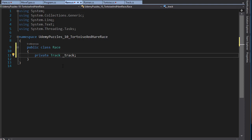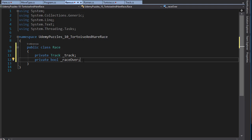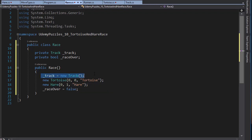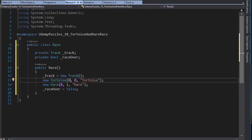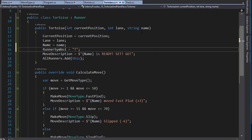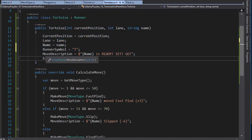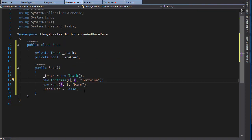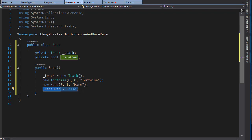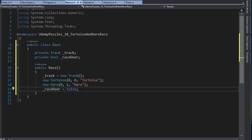Another variable we need is a variable that will hold true or false whether the race has finished, so I'll create a boolean variable for that. Now in the Race class constructor we can instantiate the objects — we instantiate the object of Truck and we also instantiate the Turtles and Hare. But you can see that we are not assigning it to any variables, because once we instantiate the object we pass the information that's needed — the position, lane and name. The object is created and it adds itself into the all runners list. I'm initializing the race over to false because at first the race is not over yet.